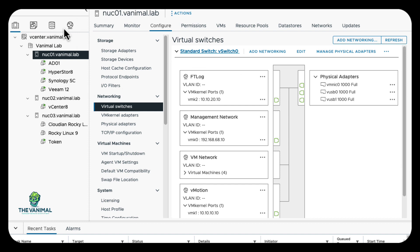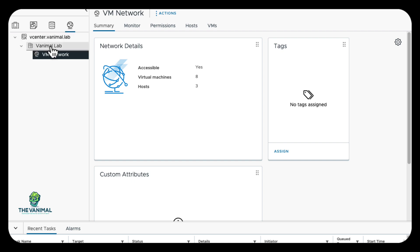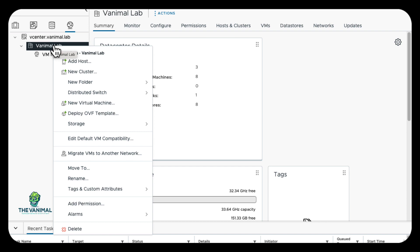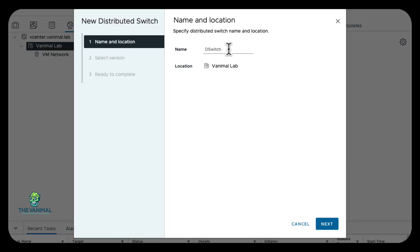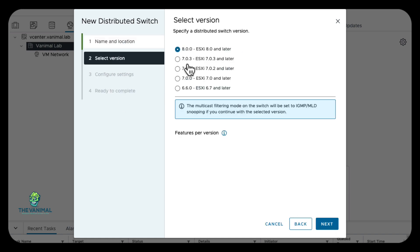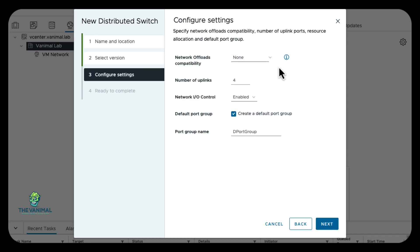The first thing we're going to do is go to our networking, click here, and go to the Venable Lab. We're going to right-mouse-click, then go to distributed switch and create a new distributed switch. You could leave it as the default name — I'm just going to call it DS1. It's going into the Venable Lab. I'm running 8.02 on ESX as well as vCenter, so I'm going to leave this at version 8 and click Next. For offload capabilities I'll leave it none, and we're not going to create any default port groups — we'll create those manually. The number of uplinks I'm going to change to three because each one of my NUCs has three actual connections.